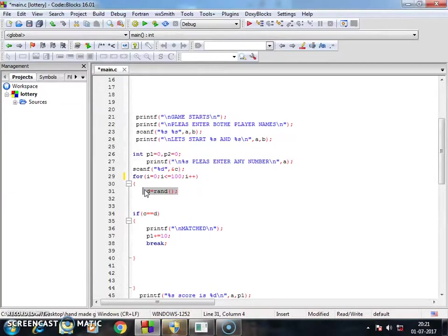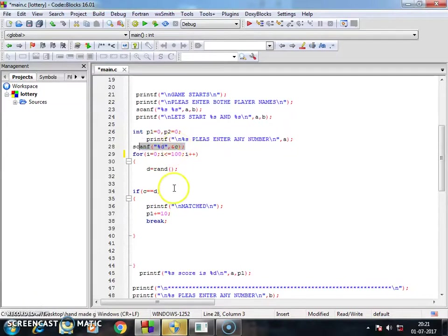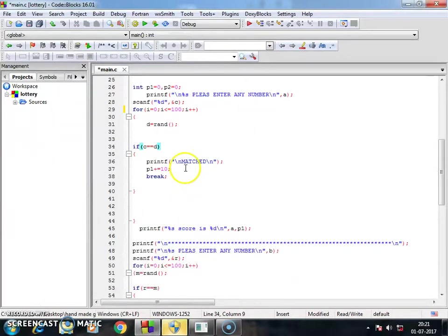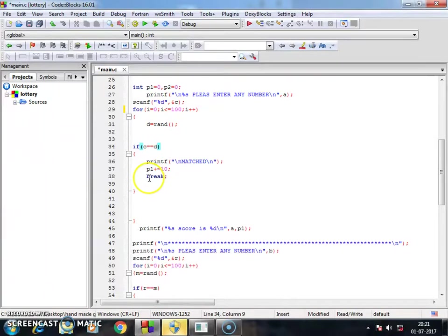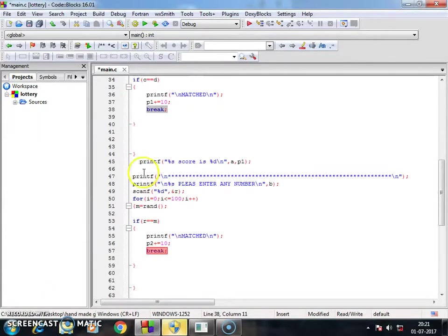And if my match is found, I scanf the answer here. If my match is found, then matched and score is incremented and the loop is break. And then similarly for the second player.